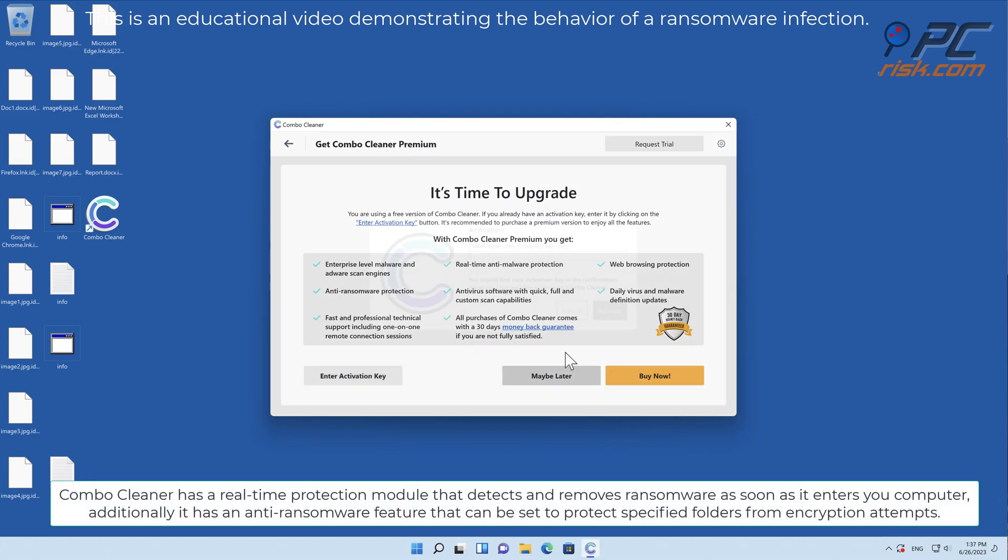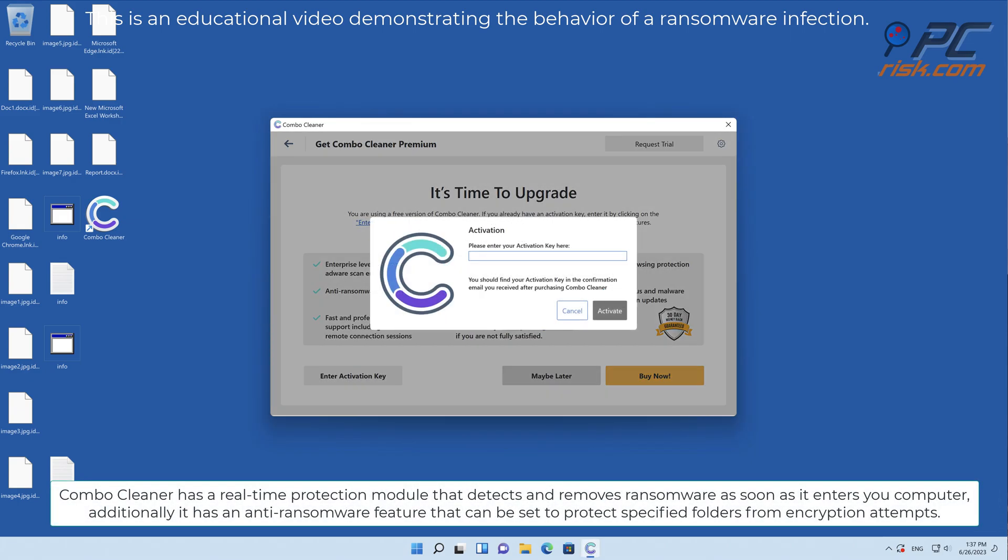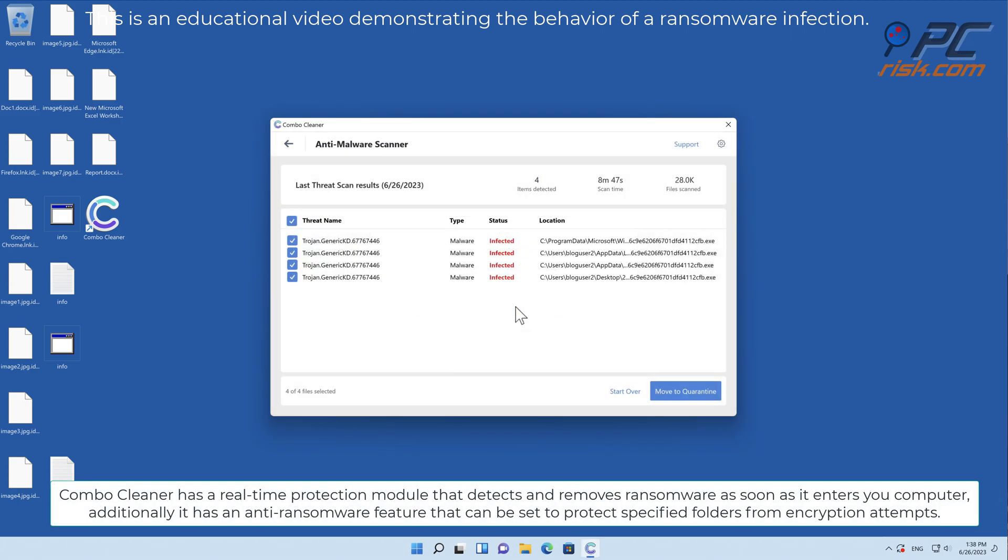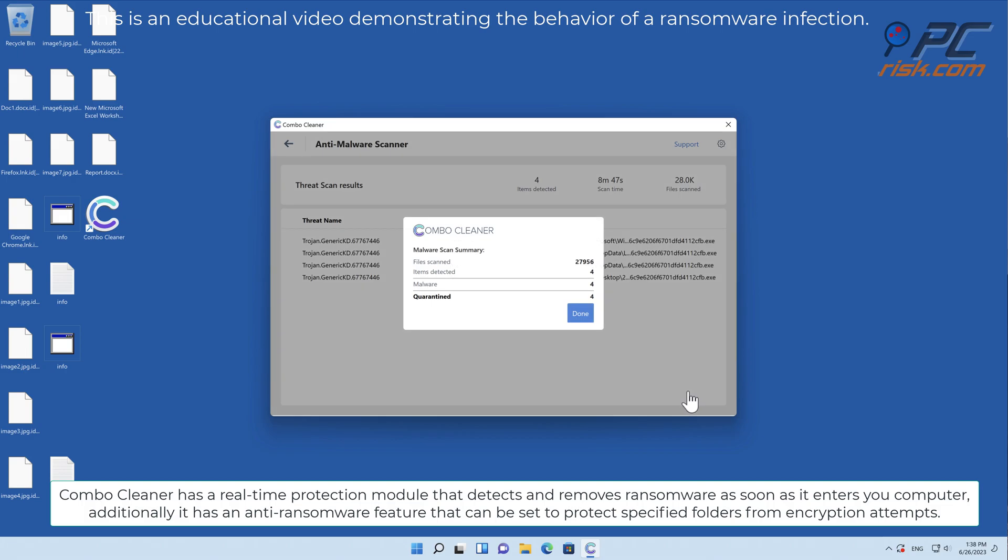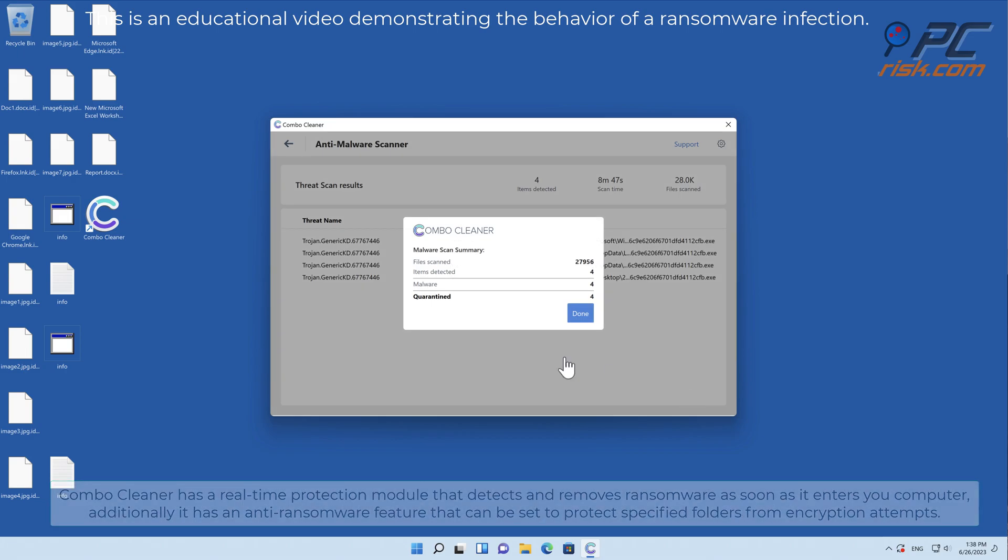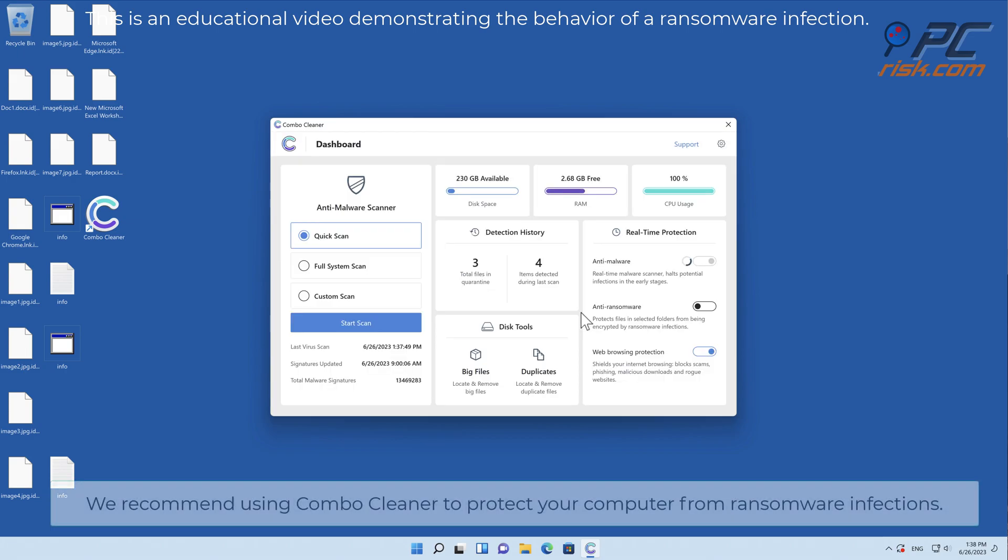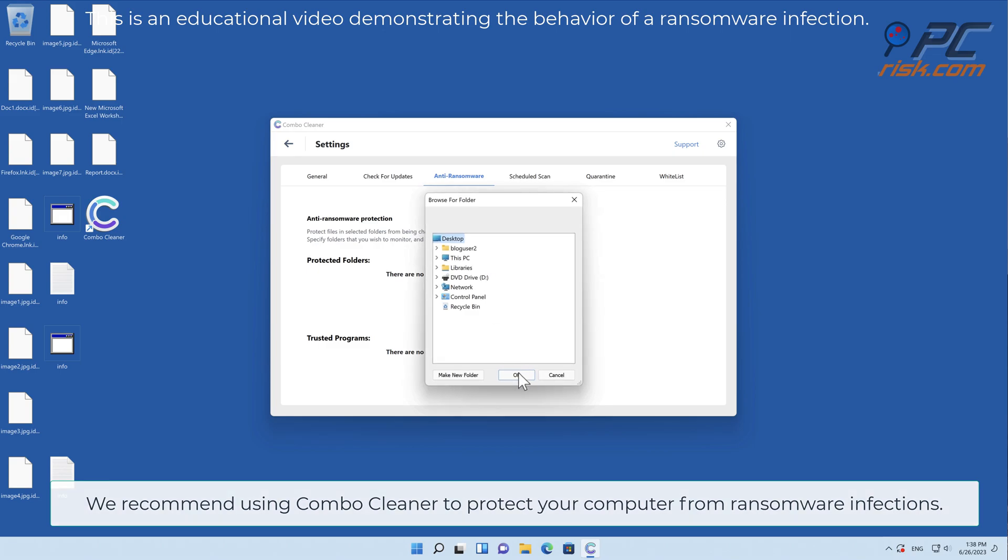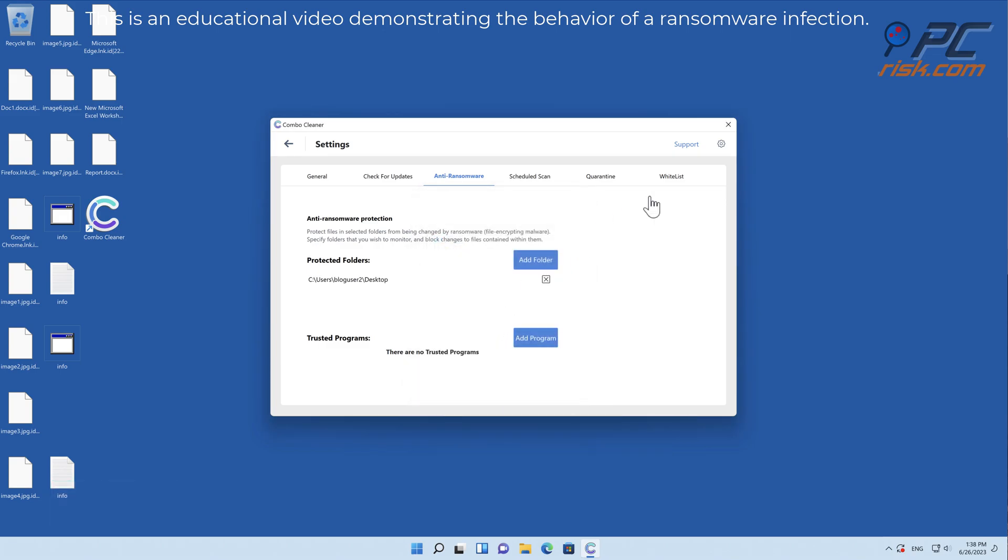Combo Cleaner has a real-time protection module that detects and removes ransomware as soon as it enters your computer. Additionally, it has an anti-ransomware feature that can be set to protect specified folders from encryption attempts. We recommend using Combo Cleaner to protect your computer from ransomware infections.